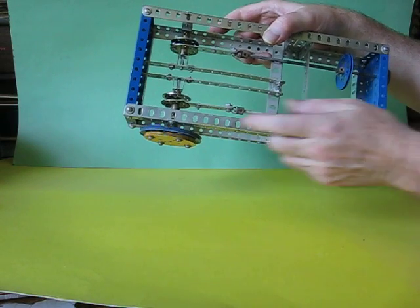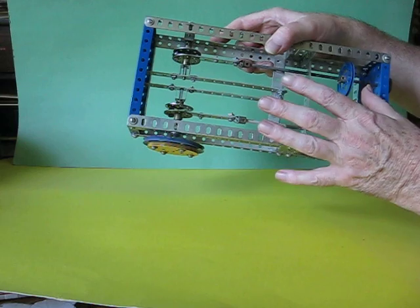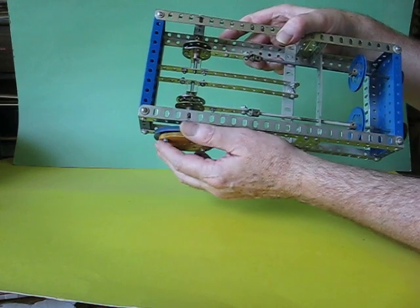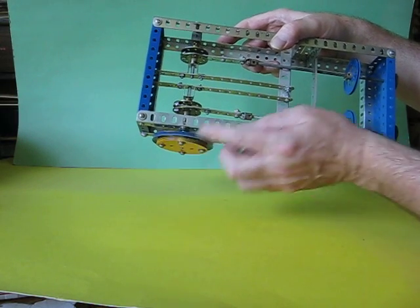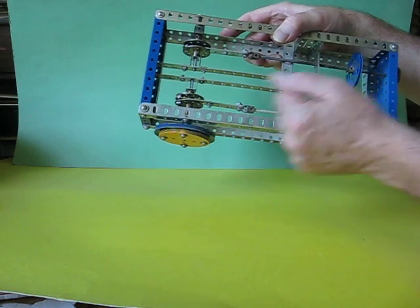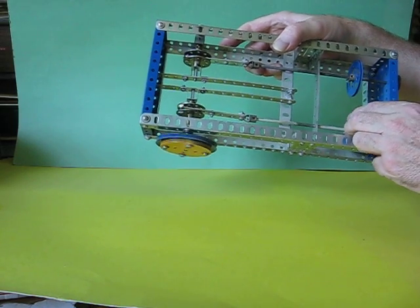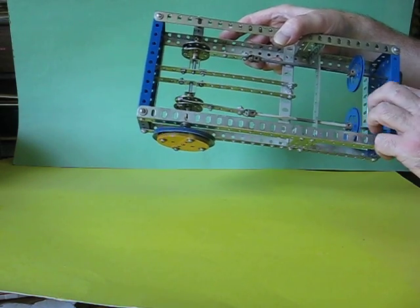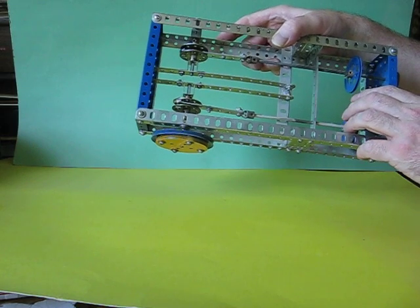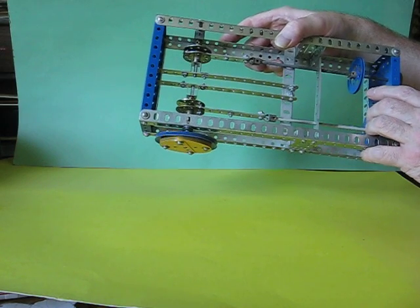But when the flywheel turns, it's storing a bit of energy, potential energy. So when it comes around to this side, it's now going to use its stored energy to move the piston back up, like that. So the flywheel is storing energy, potential energy, then releasing it to bring the piston up.